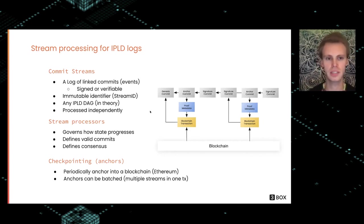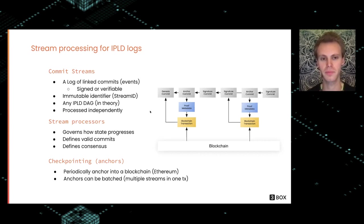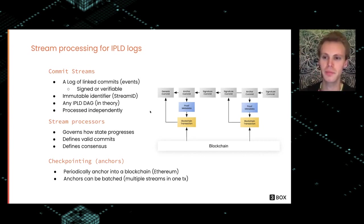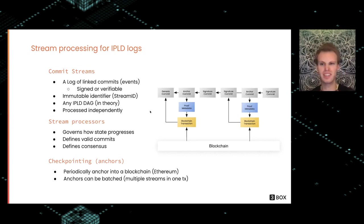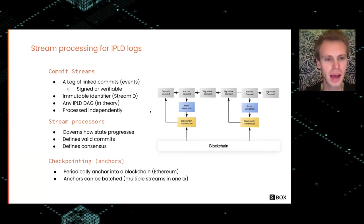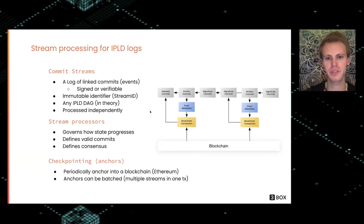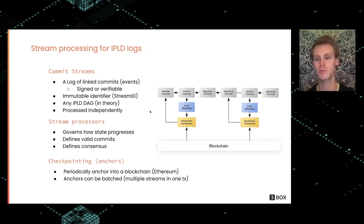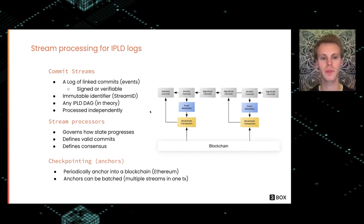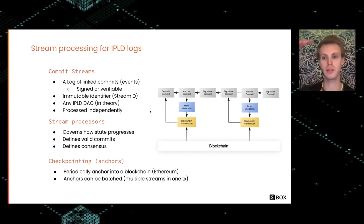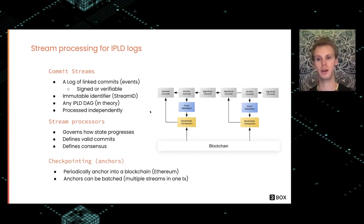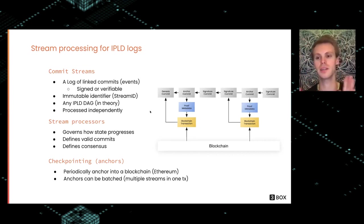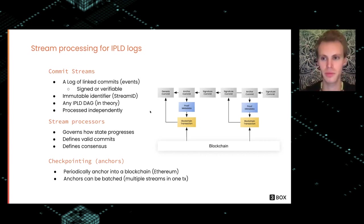We give each of these streams a unique identifier—I'm going to refer to them as stream IDs. In theory, these commit streams can be any type of IPLD data structure, so it could be used to represent DAGs or straight append-only logs. Currently in the Ceramic implementation, we have one log with no branching support yet. That's something we'll add in the future.